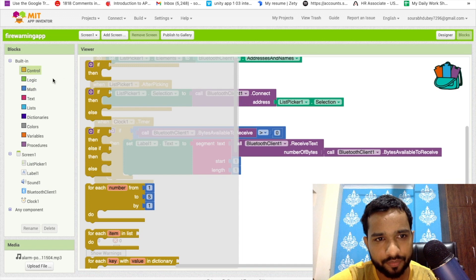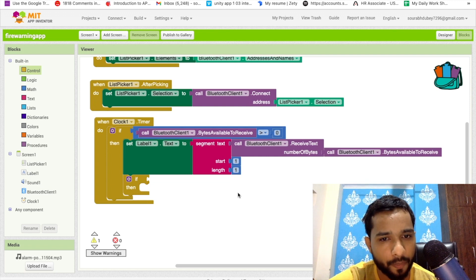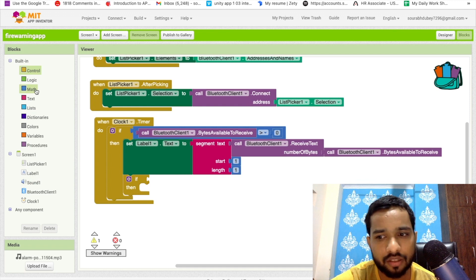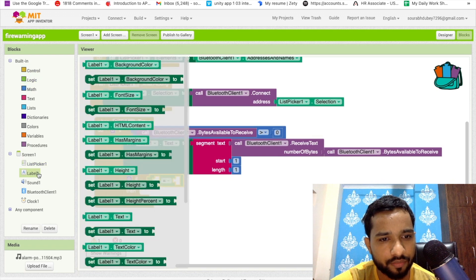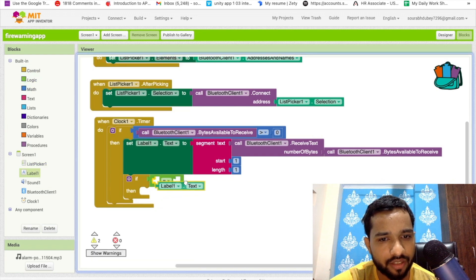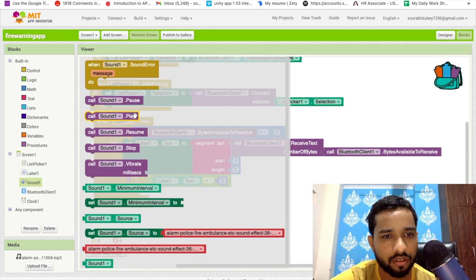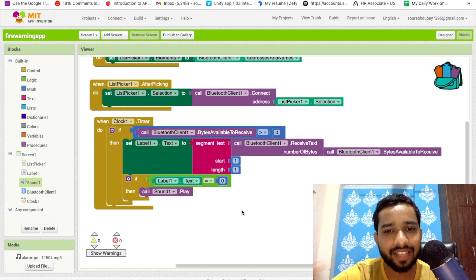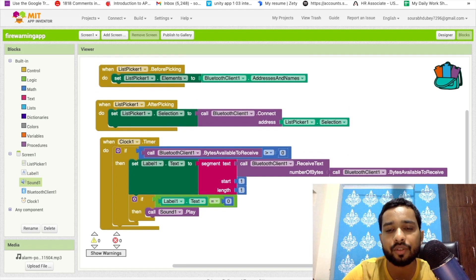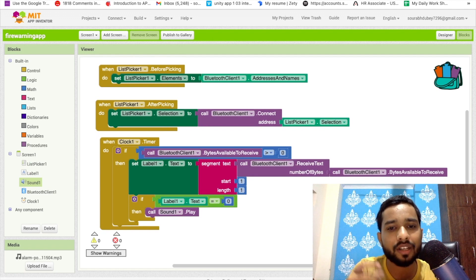Now add another 'If-Else' condition. If the value stored in Label1 dot Text equals zero, we raise the alarm — we play the warning sound. If the value is one, it means everything is safe. That's the complete code to play the warning sound whenever we receive value zero from our sensor to the mobile app.